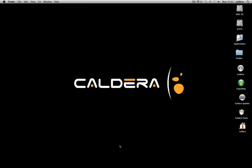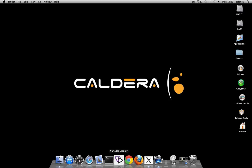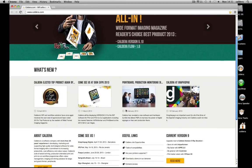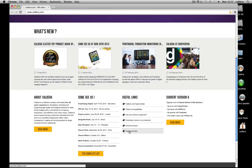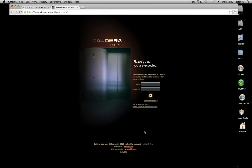Open your web browser and go to usernet.caldera.com. You can find a shortcut on Caldera's website as well.